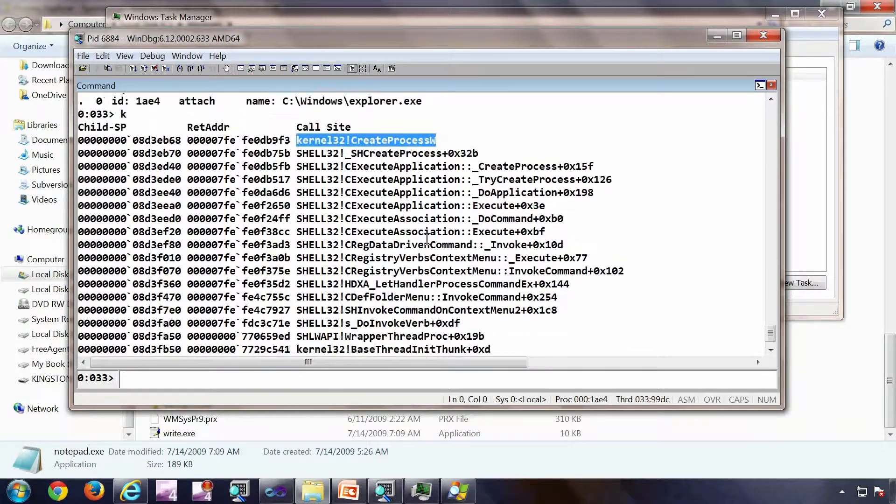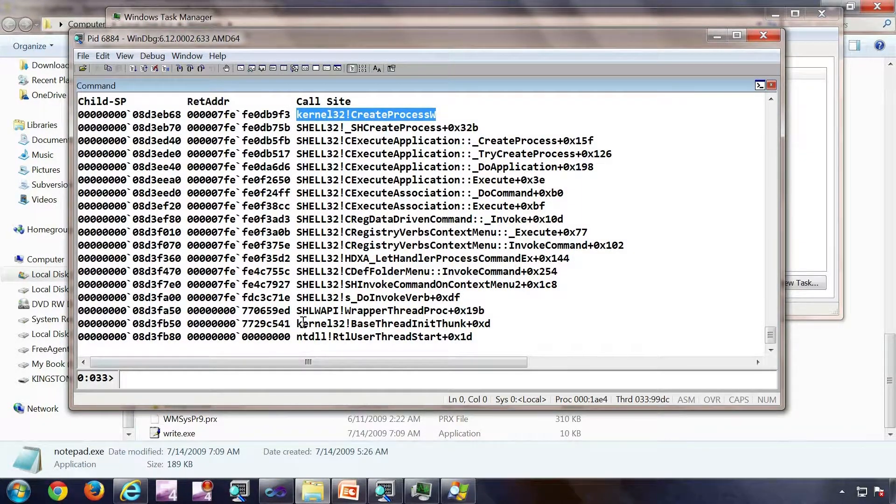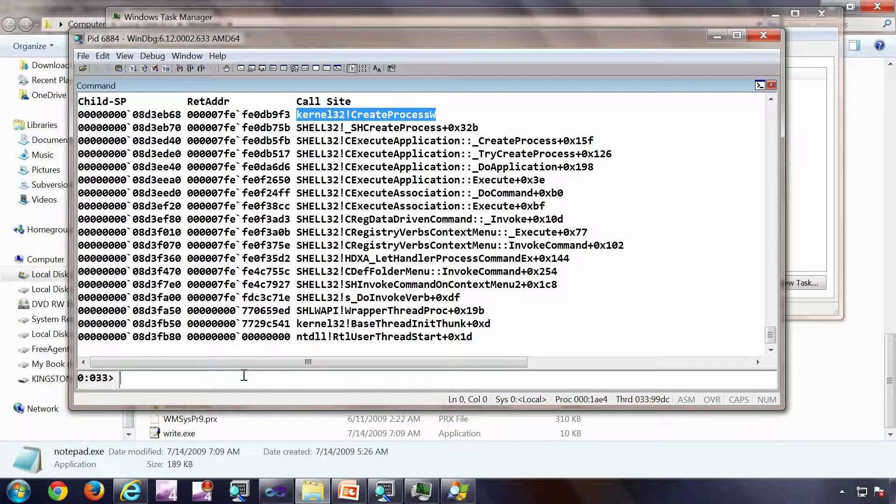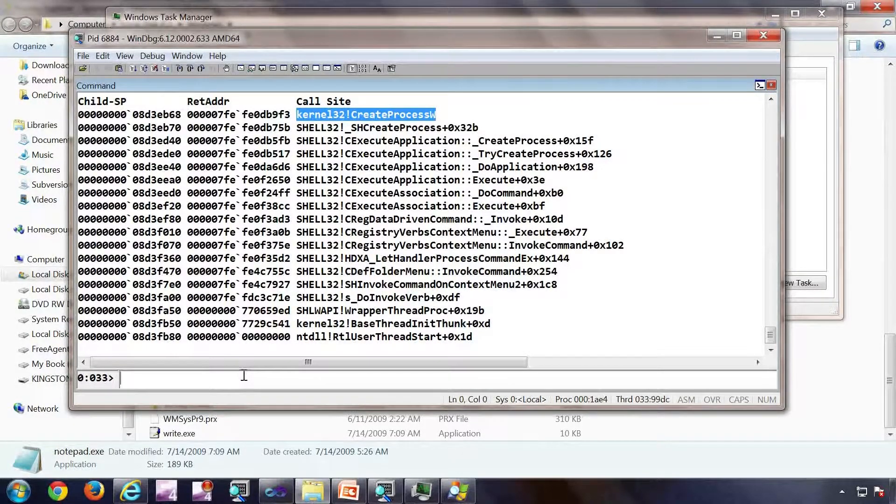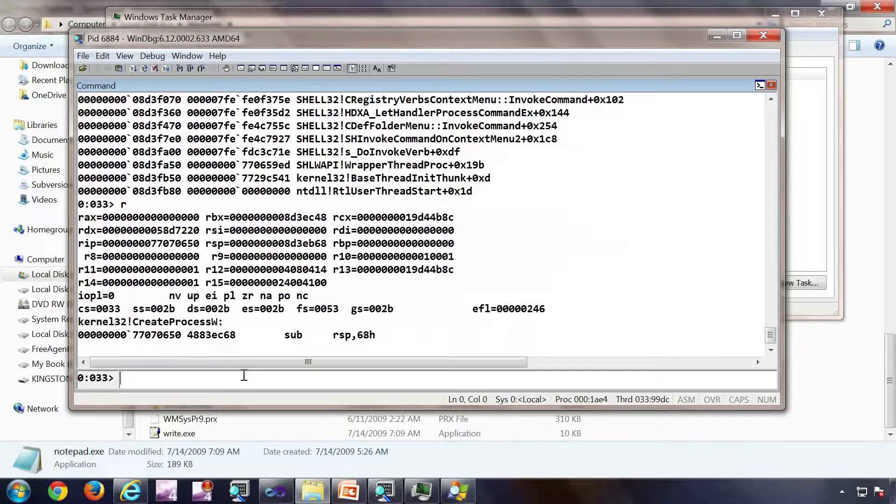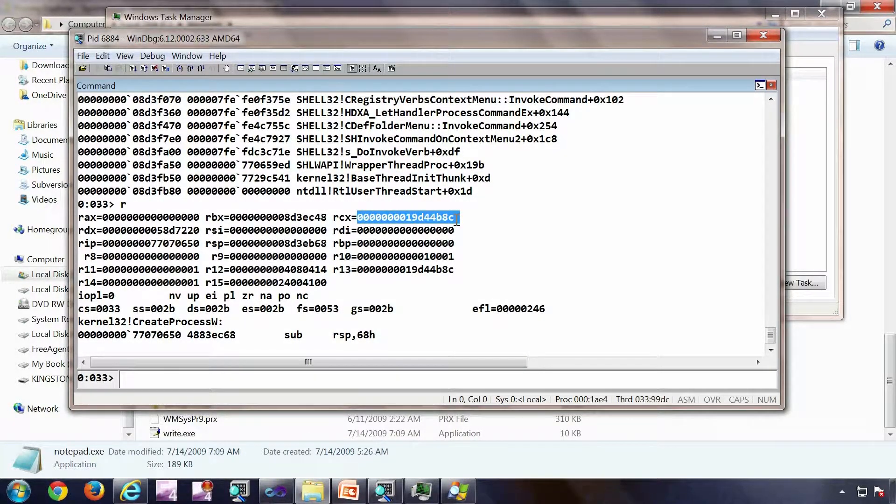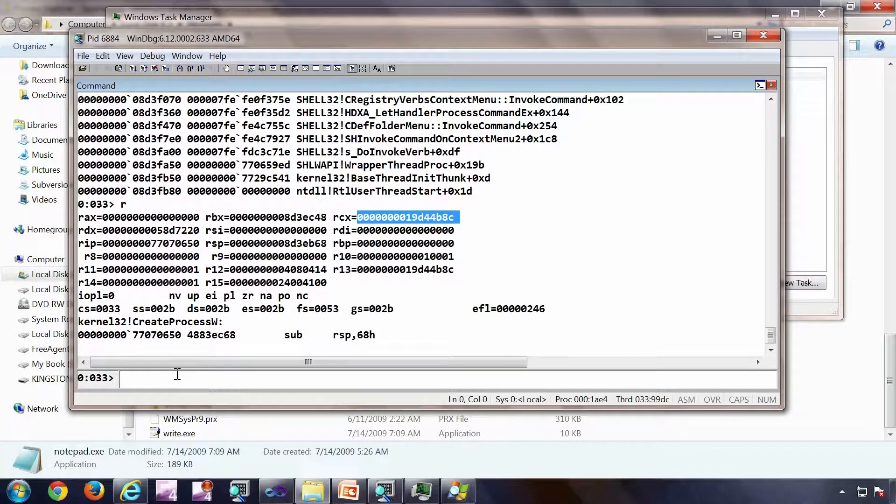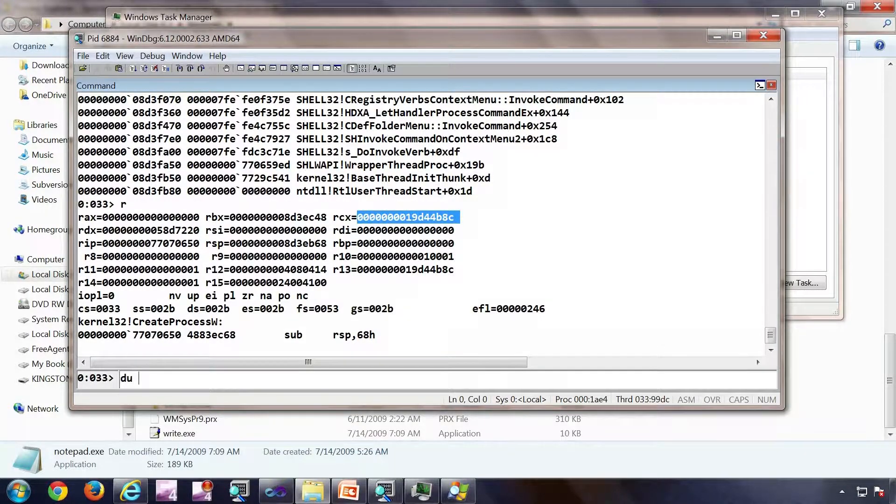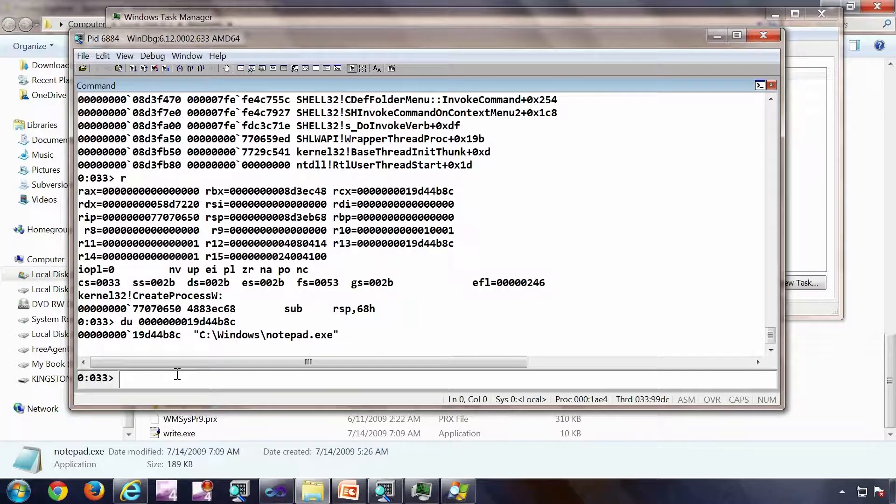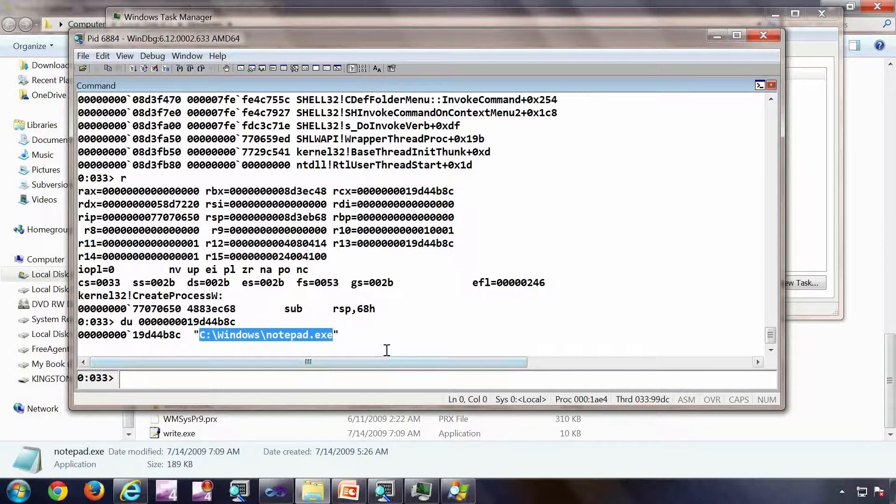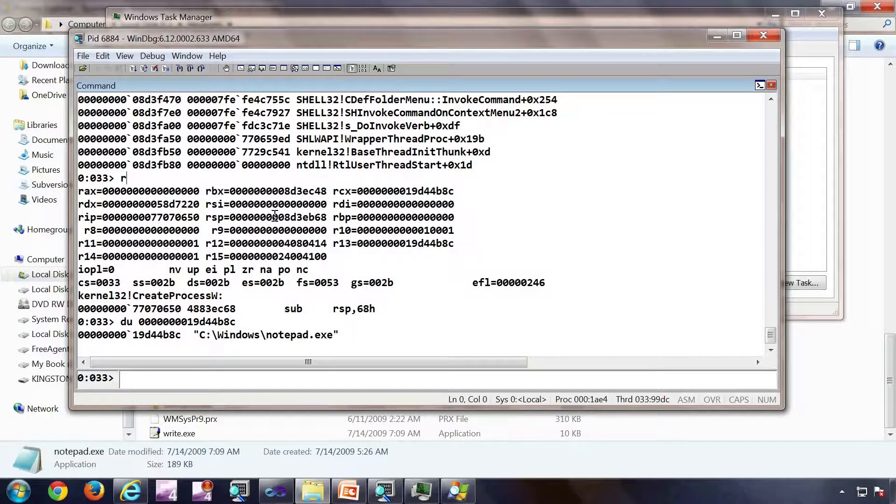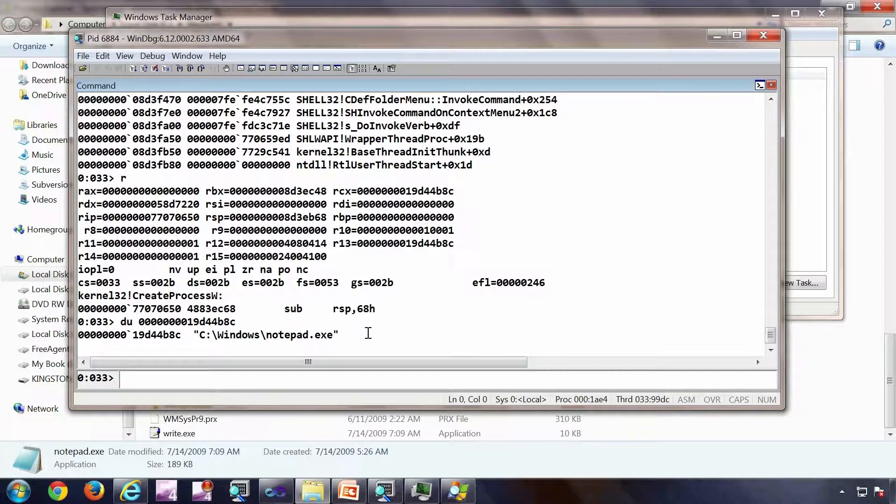How do we confirm that this is the notepad which is being created? The first parameter to a create process API is the name of the exe, which we have mentioned before. I'm going to execute the command R to see the registers. In a 64-bit calling convention, the first parameter is always passed in the rcx register. So I'm going to do a du on that pointer. So I got windows\notepad.exe. This was the exe which I was trying to start. All these commands which I'm trying to execute here are discussed in the WinDbg presentation series.